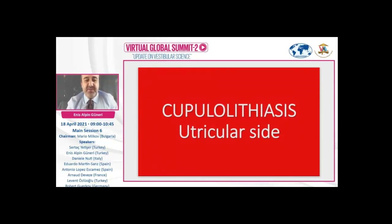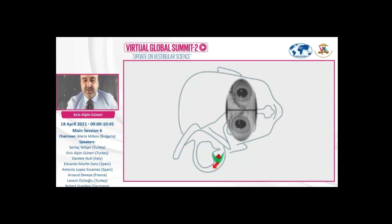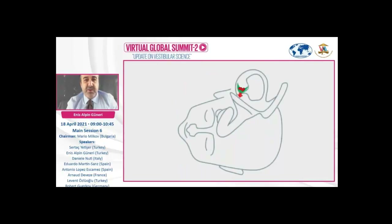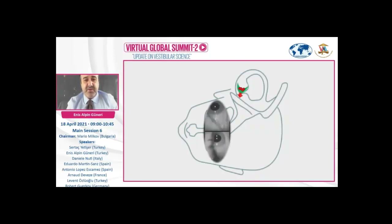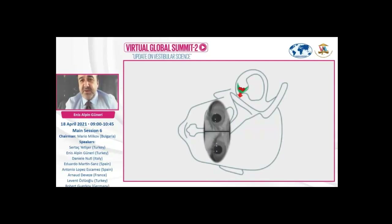Let's check cupulolithiasis when the particles are on the utricular side. This is right heavy cupula — particles are on the utricular side. During the right roll test, the deflection of the cupula results in apogeotrophic nystagmus due to ampullofugal flow of the endolymph. During left roll test, gravity results in a deflection in the excitatory way, resulting in apogeotrophic nystagmus which is stronger on the affected side. However, we cannot differentiate cupulolithiasis on the utricular side versus canal side by these tests alone.